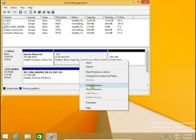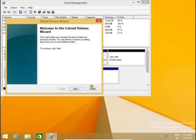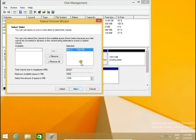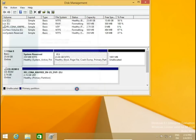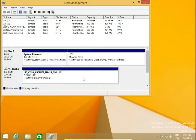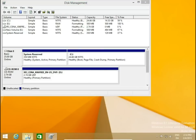We just extend the volume. Welcome to the Extend Volume Wizard — click Next, select 1000 megabytes, leave it default, click Next and Finish. That's all — again we have only one C drive, 25 gigabytes.